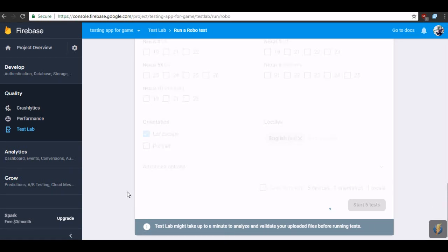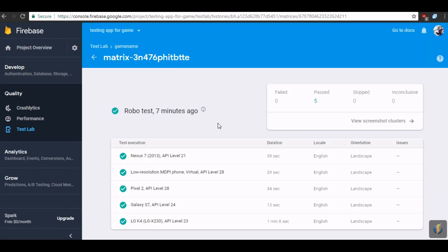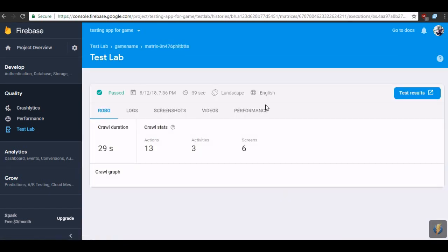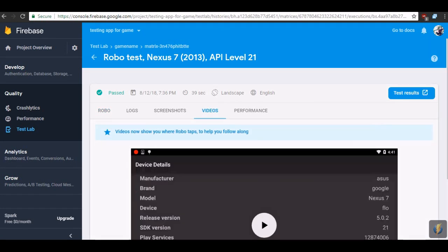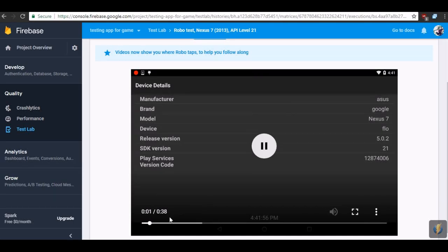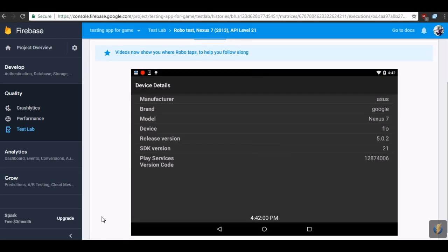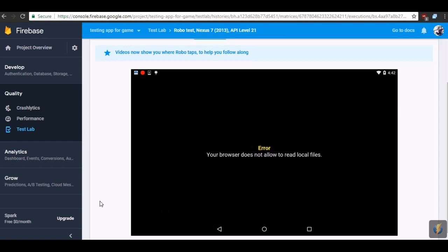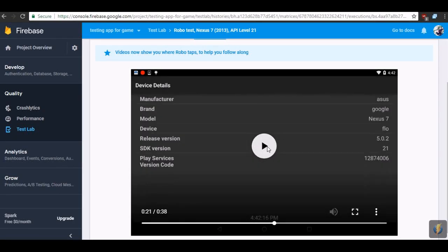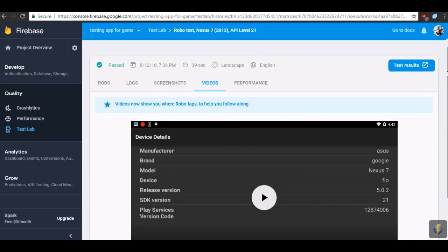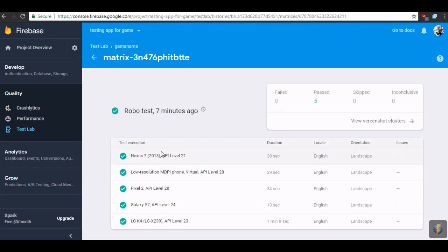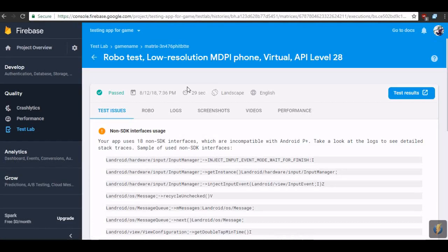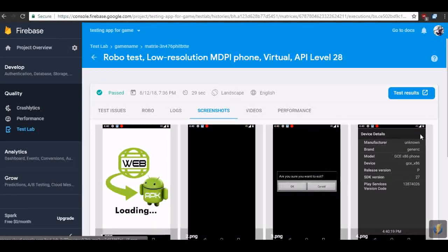Then you have to wait — you can wait right here. We have to wait a few minutes or so. So we click on it and we've got the video. Let's see if this one works. Okay — yep, look, it's working!